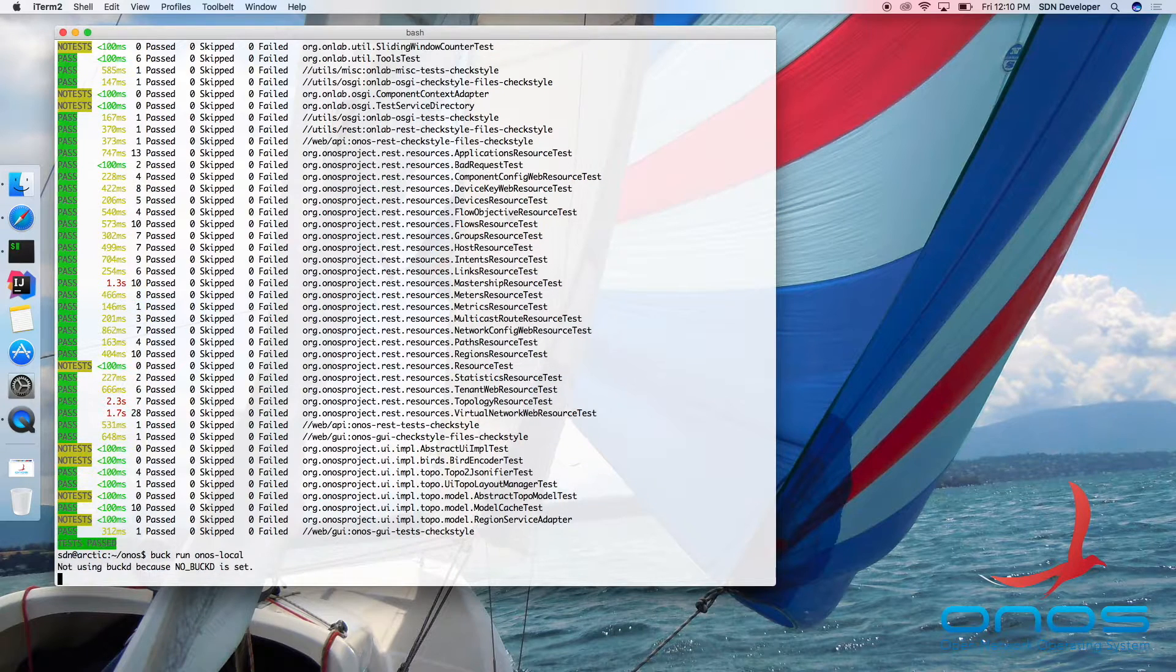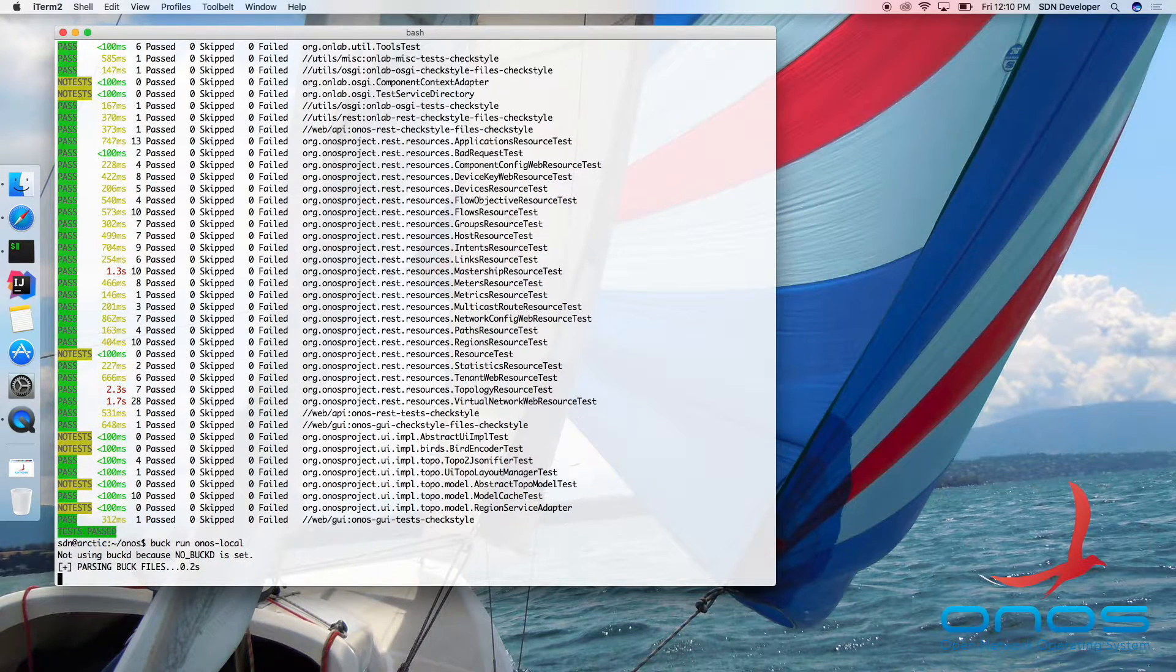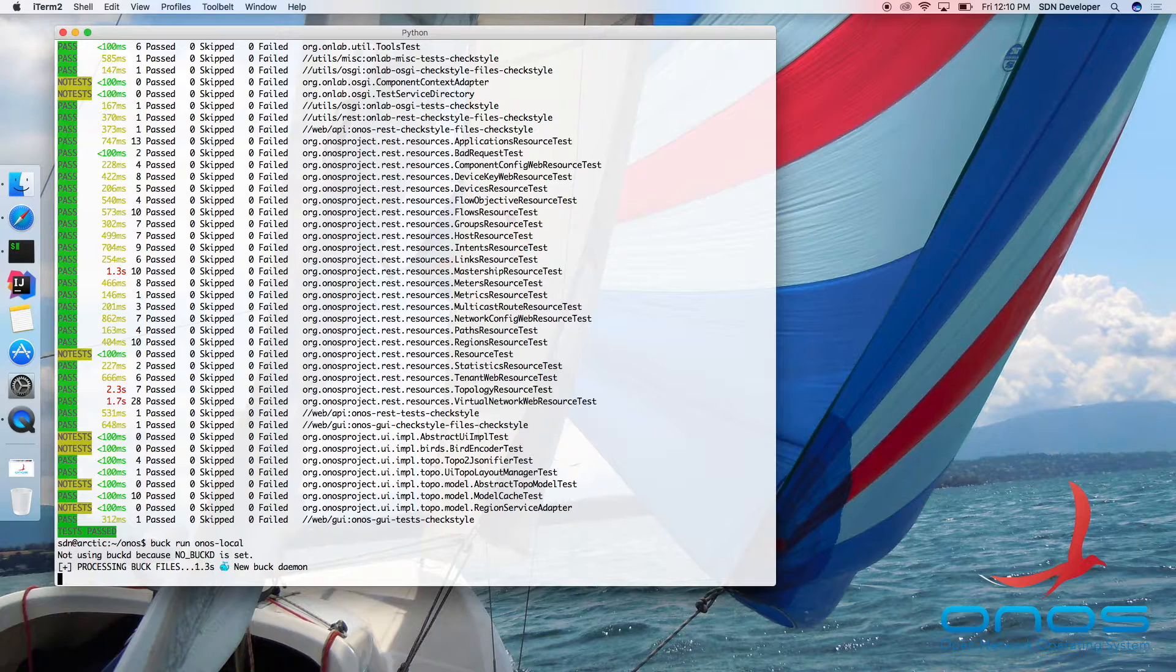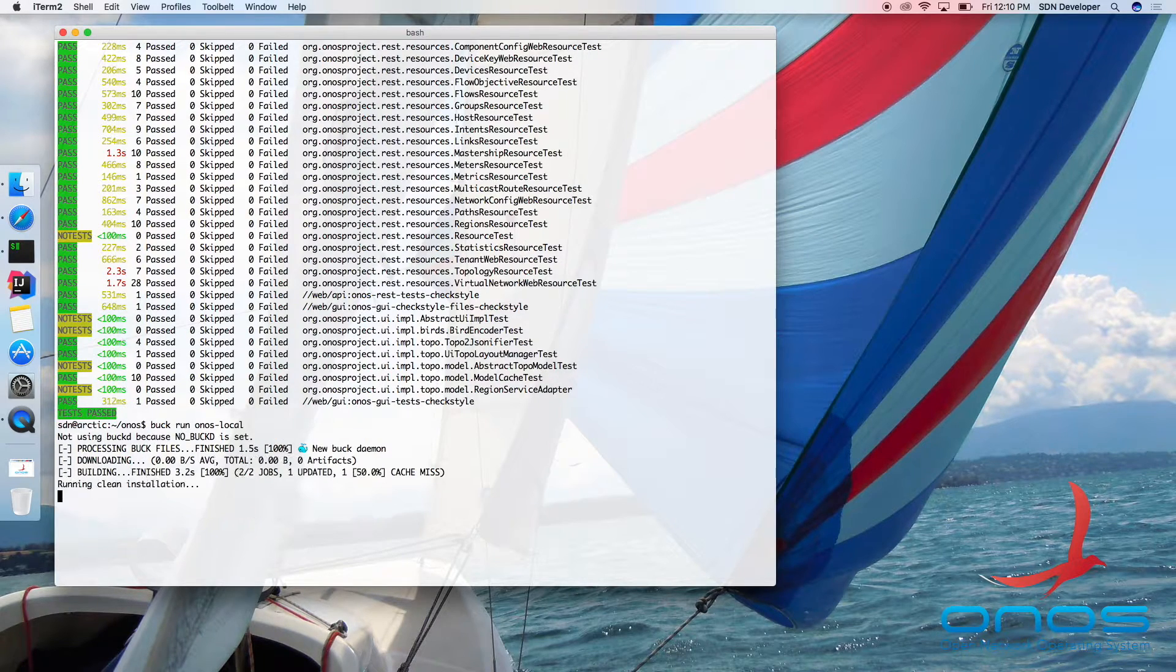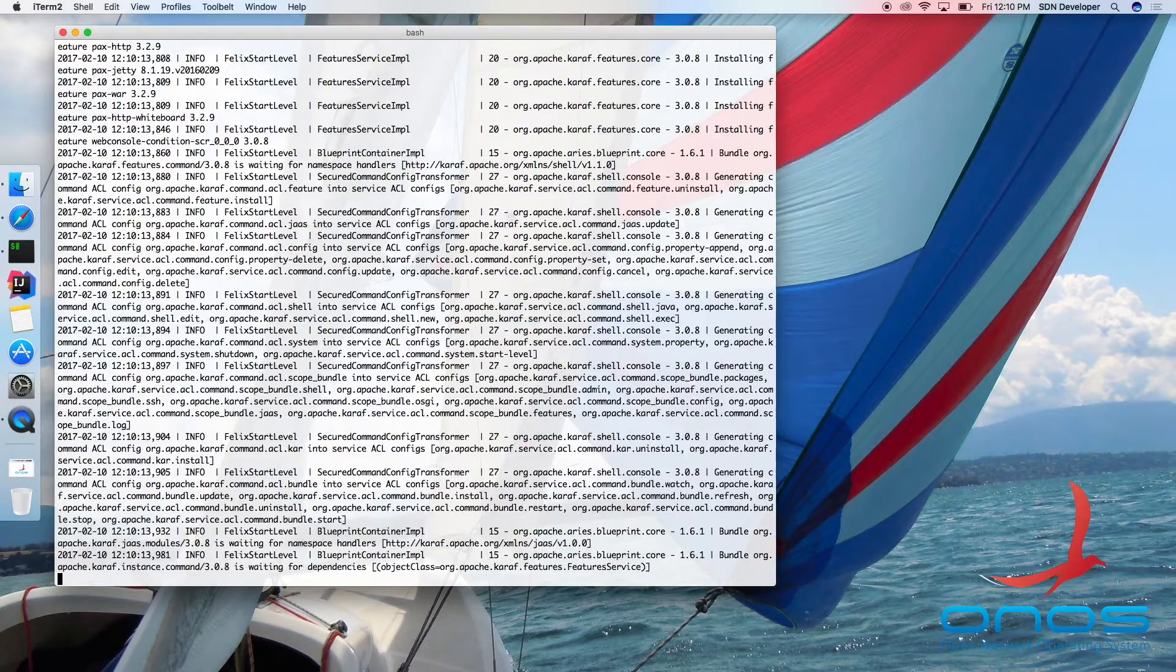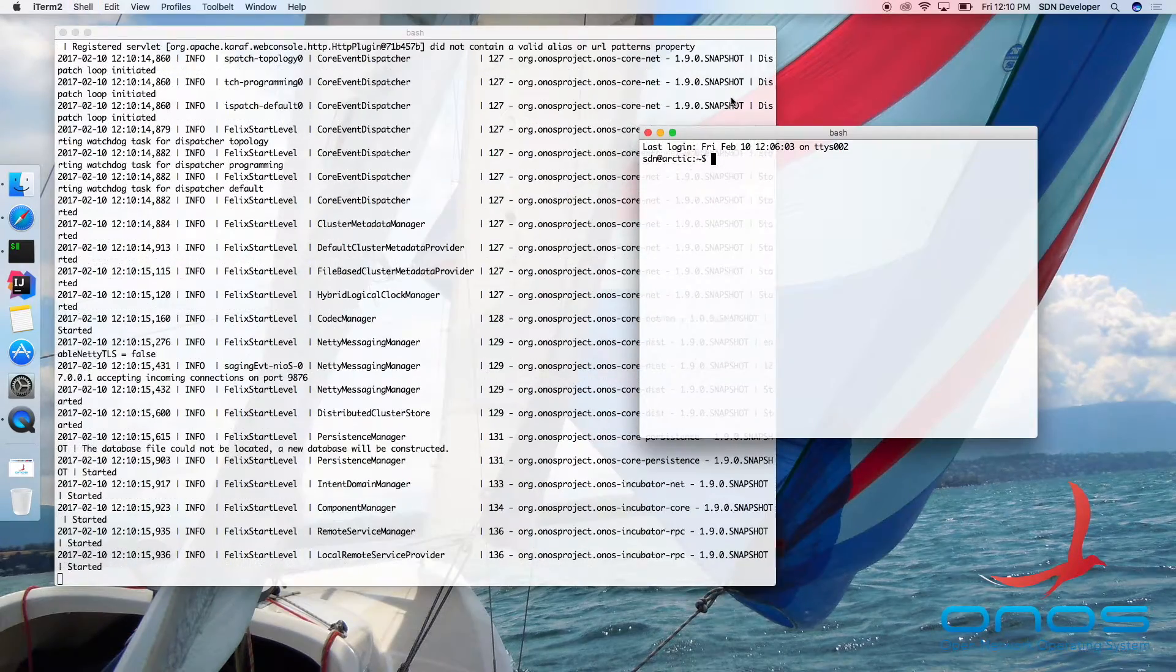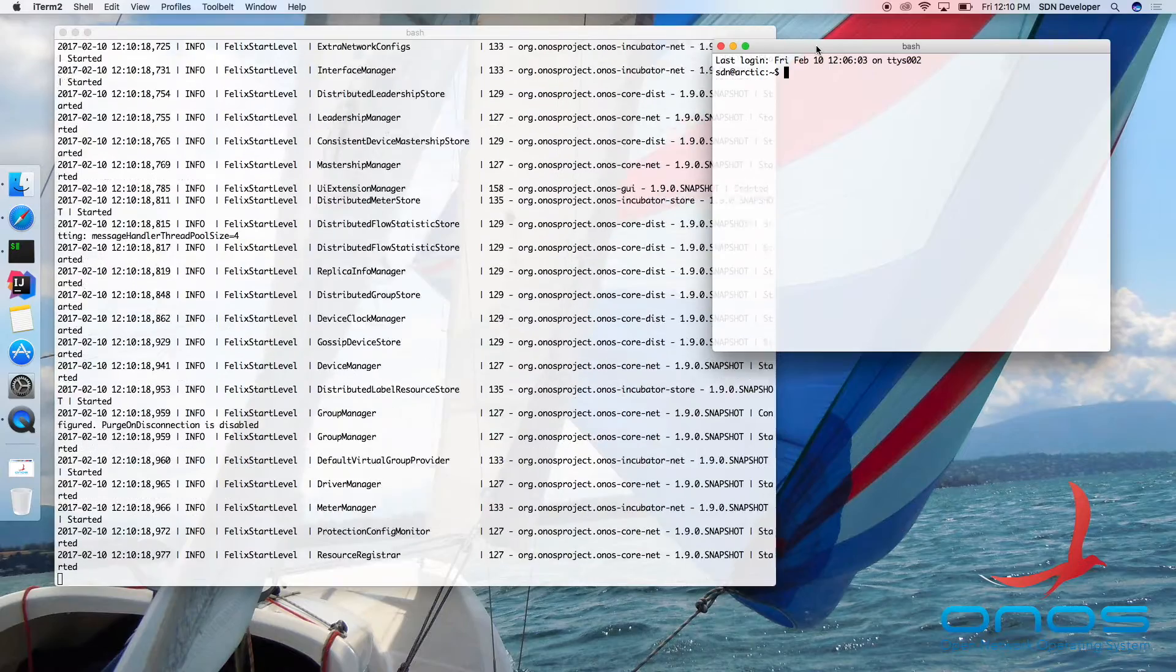Running ONOS locally is as easy as typing the following command: Buck run ONOS local. This will create a local ONOS installation in the user's temp directory and start the ONOS server in the background while displaying the ONOS log file in the foreground.